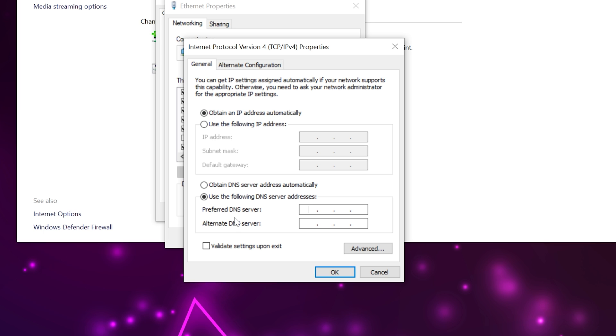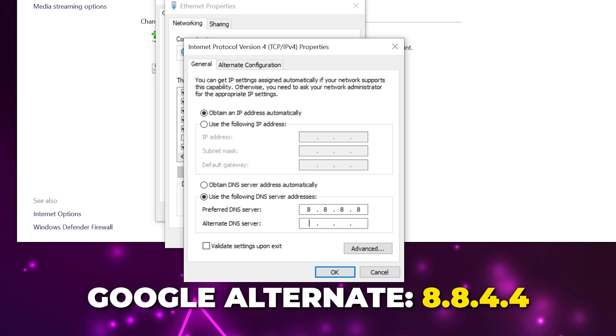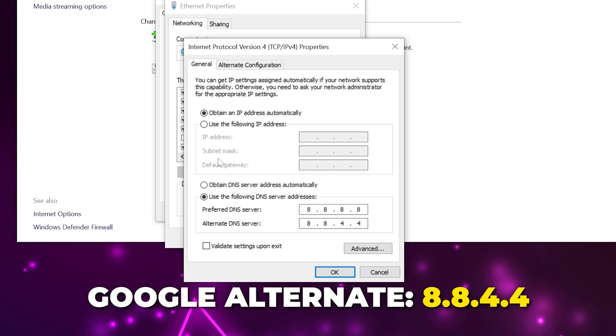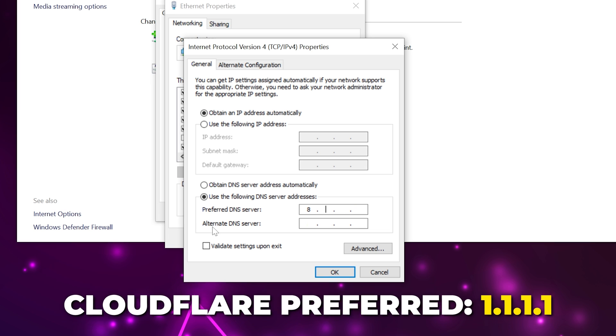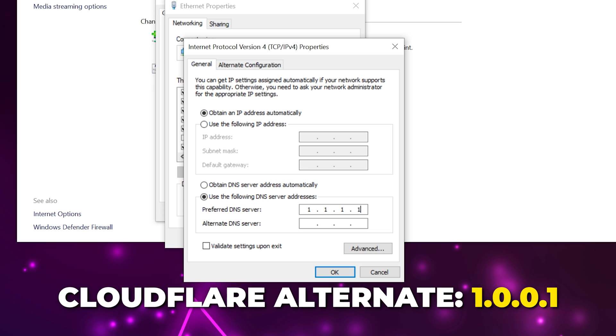For the Google server set the preferred DNS address to 8.8.8.8 and the alternate DNS to 8.8.4.4. For the Cloudflare server set the preferred DNS to 1.1.1.1 and the alternate DNS to 1.0.0.1. The Cloudflare servers tend to work better in our experience.